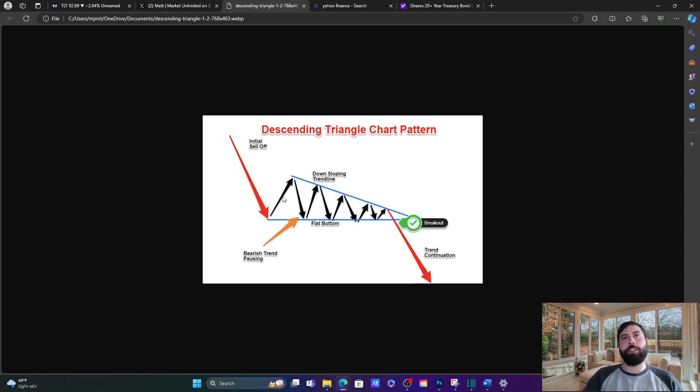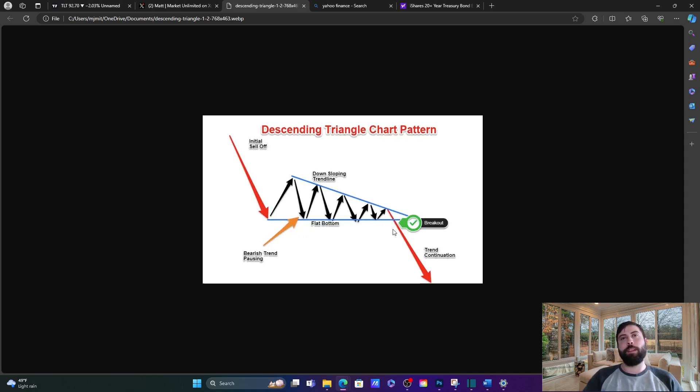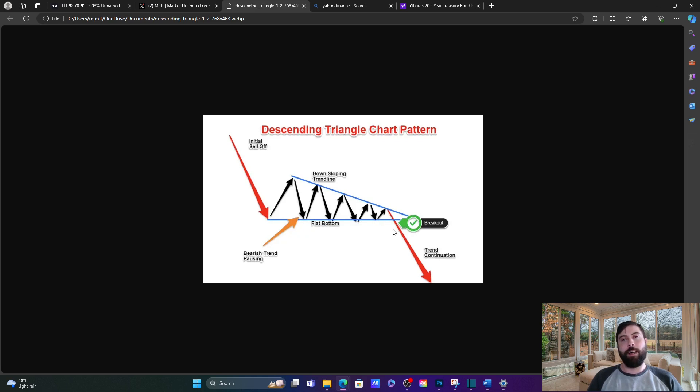As you can see, as we go through this channel, things get tighter and tighter until we get to the apex. When we get to the apex, a large move is going to be made in either direction. With this particular pattern, it's bearish. So more times than not, it'll break to the downside.